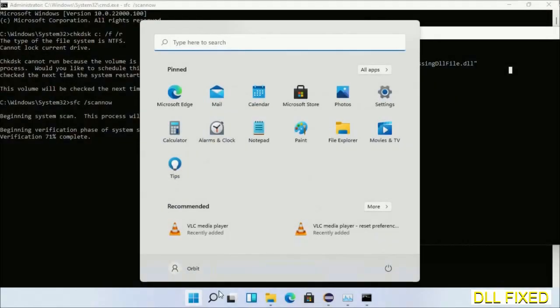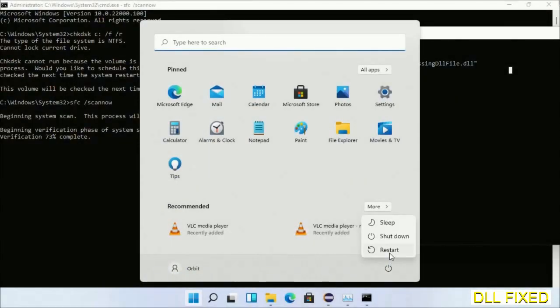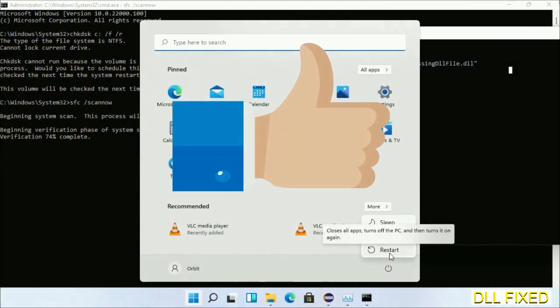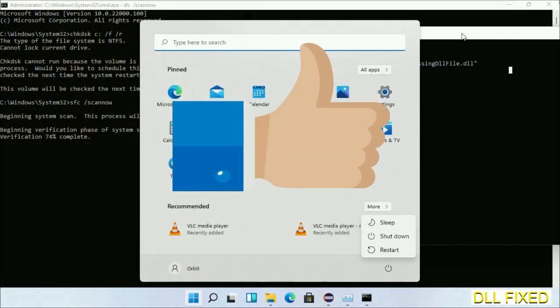Now after everything is done, click Start menu and restart it. Before you restart, just hit like on the video.